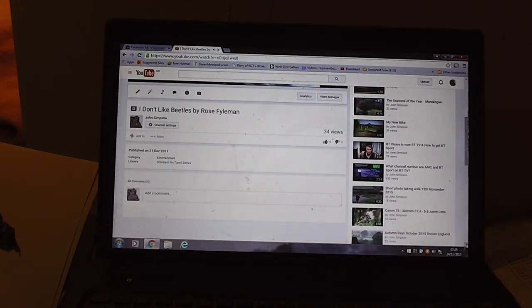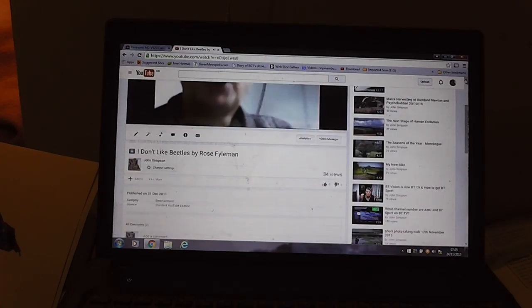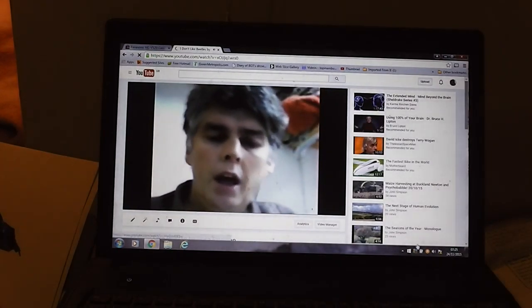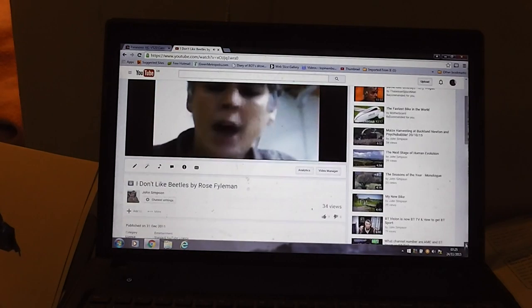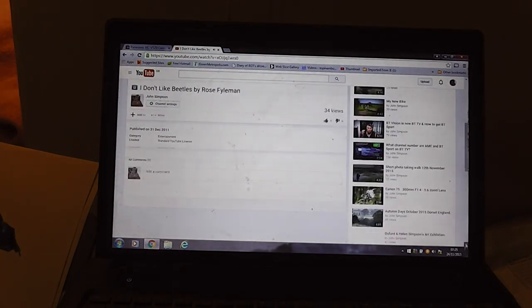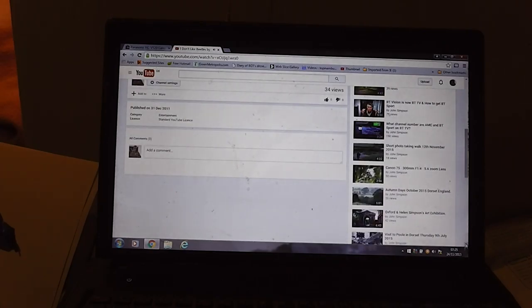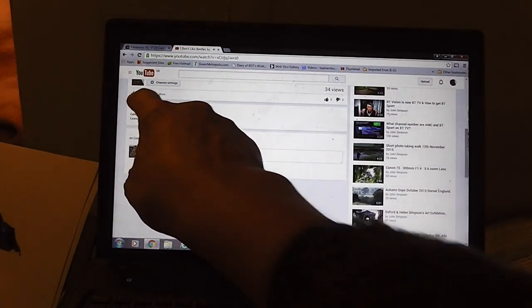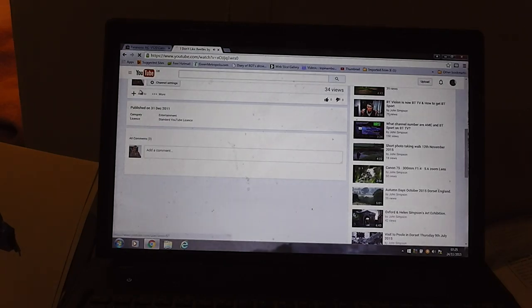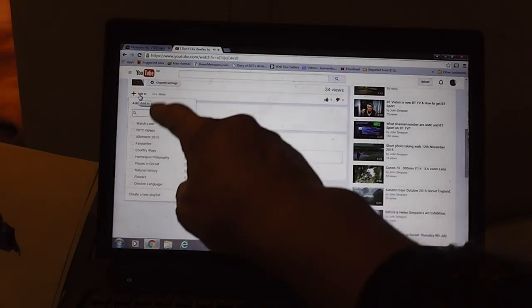We want to add that to a playlist. Is it going to give us that facility? Add to, here we are, add to over there. That's a relief, thought I failed then.